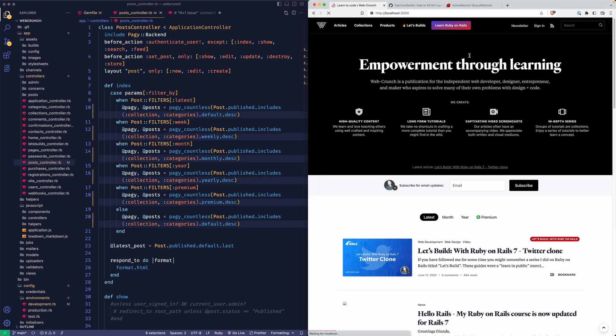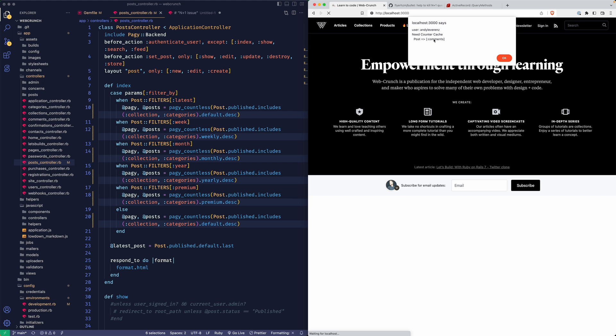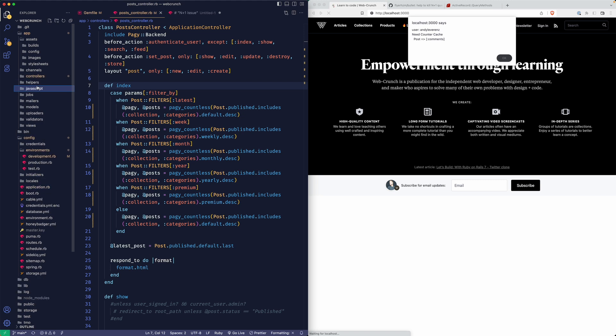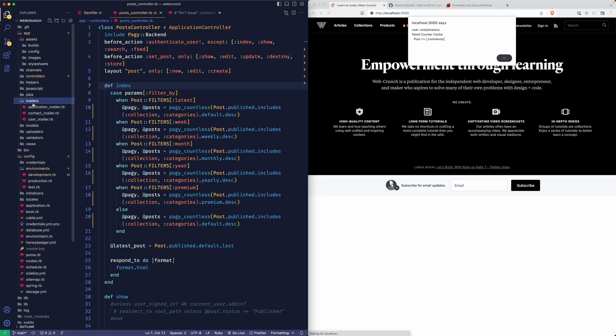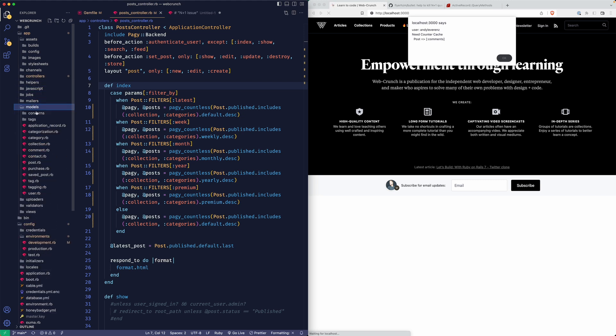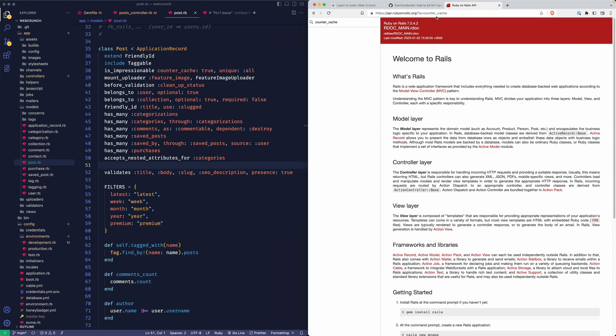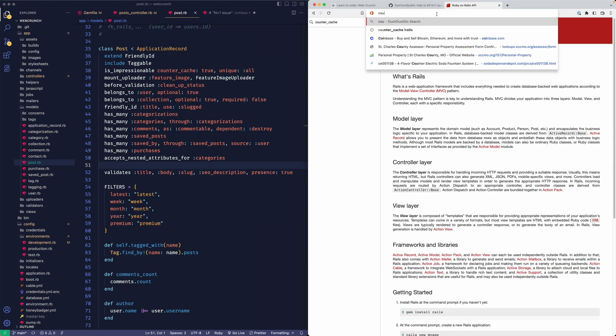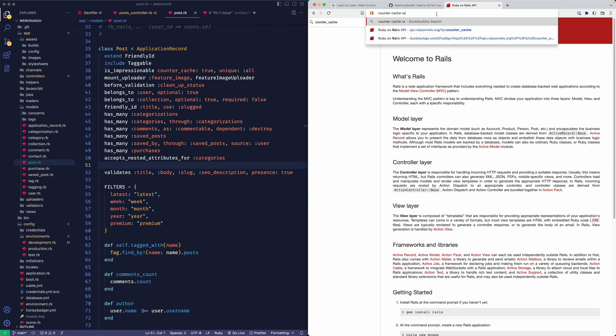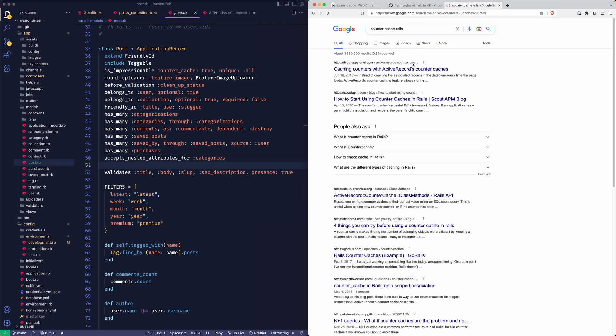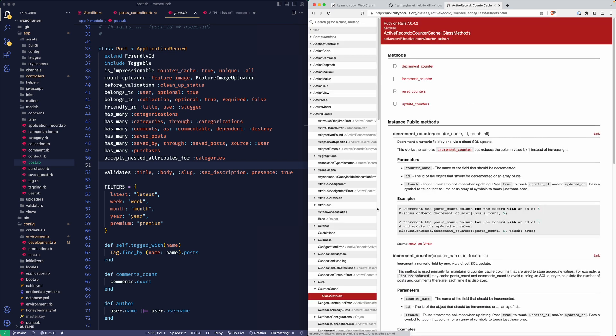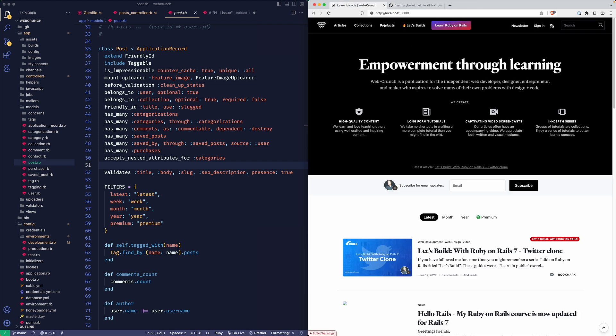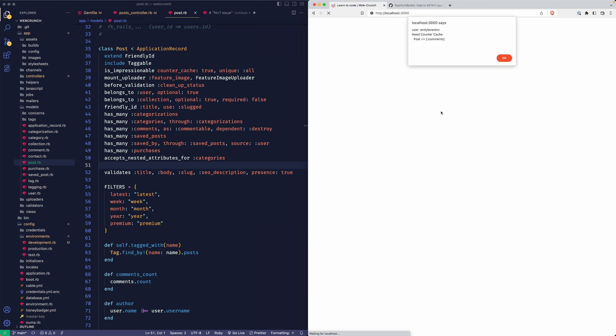We just have this counter cache issue which you could put on the model. I believe you need to add some data to the database to do that. Let's see counter cache, Rails, do Google. Counter cache class methods, here we go. Not quite sure what to do with that. I know there's some sort of convention I need to follow there but I'm literally doing this on the fly.